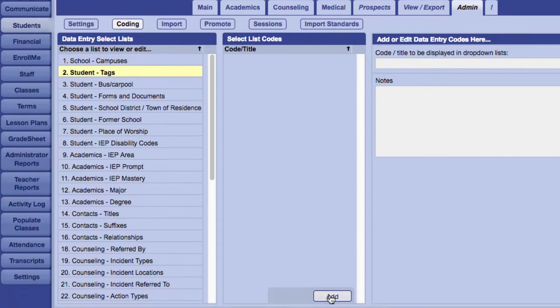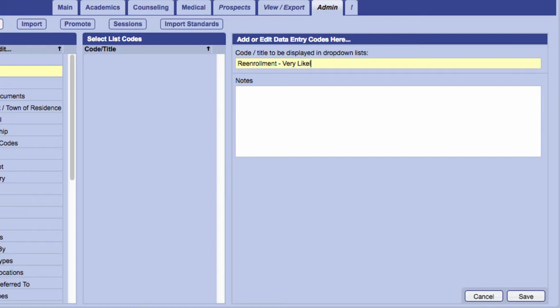To add a tag, first hit the Add button at the bottom of the page, and then type in the content of the tag in the field at the top. Don't forget to hit the Save button in the bottom right.